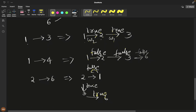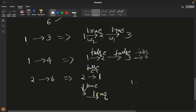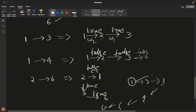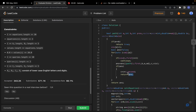Once a path returns true, we immediately return the answer without exploring other branches. This is an optimization — once we find a valid path, there's no need to continue iterating siblings. We only multiply weights along the successful path, not across unrelated branches.